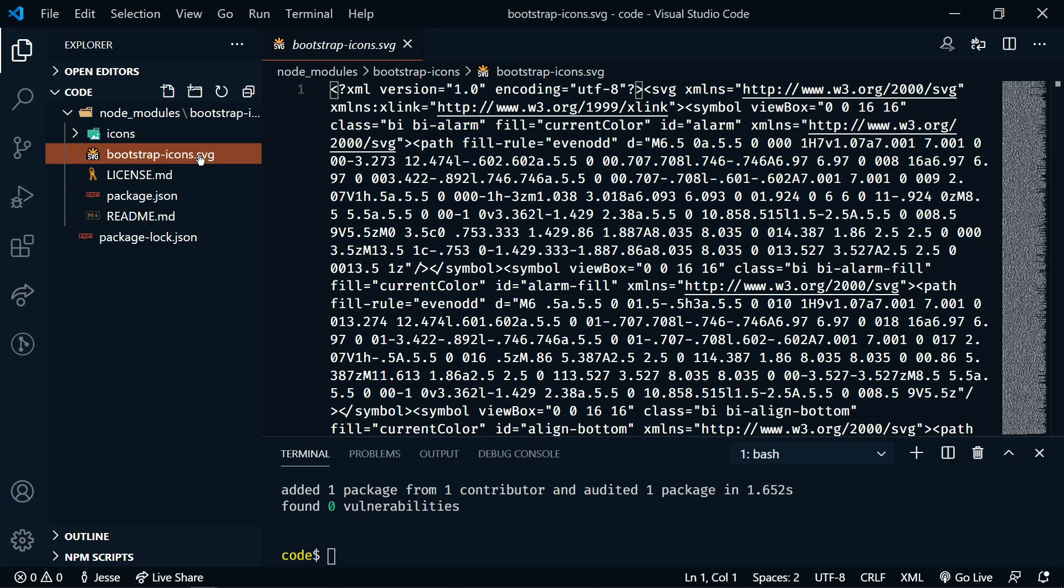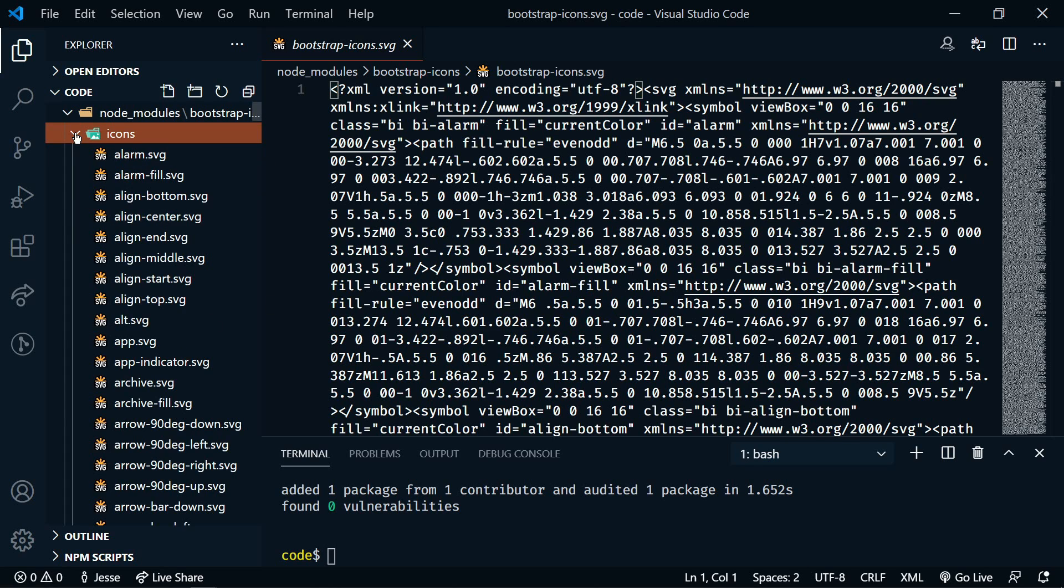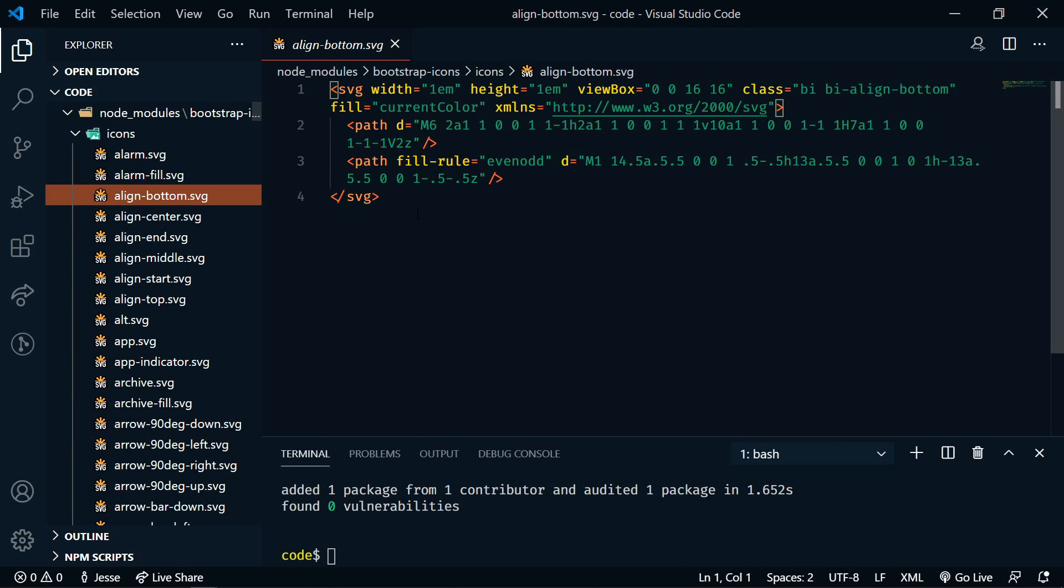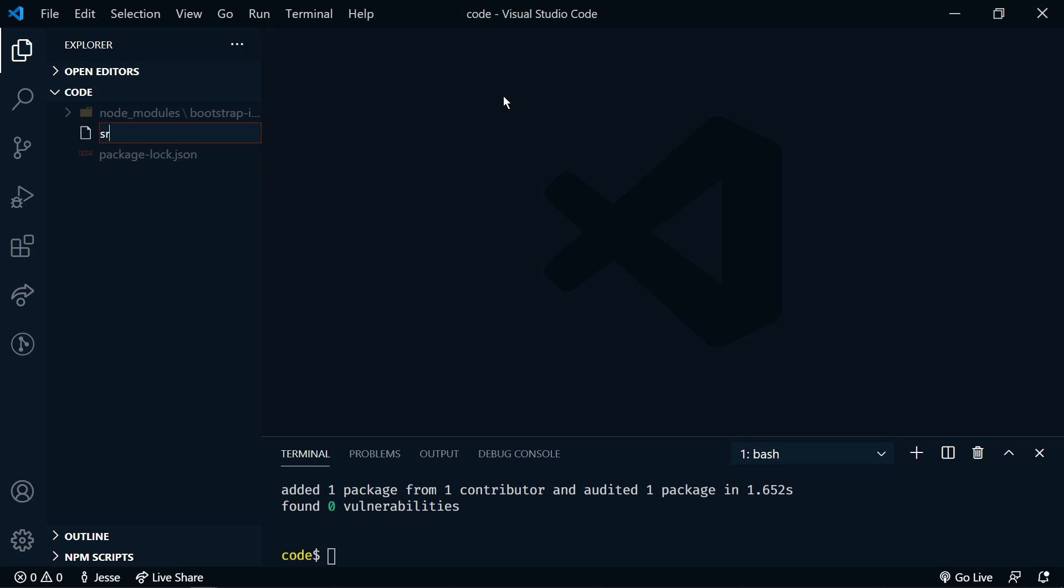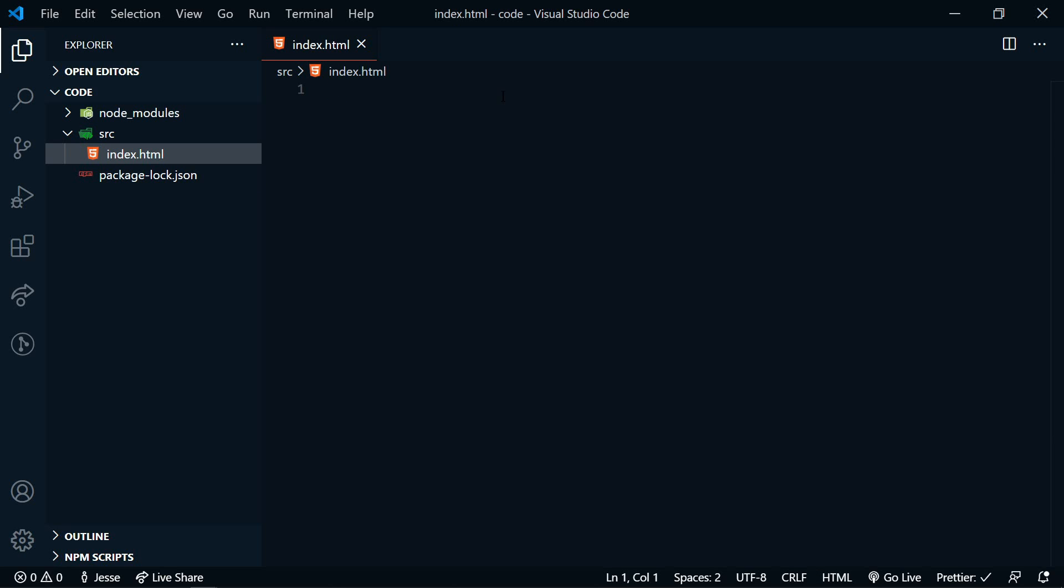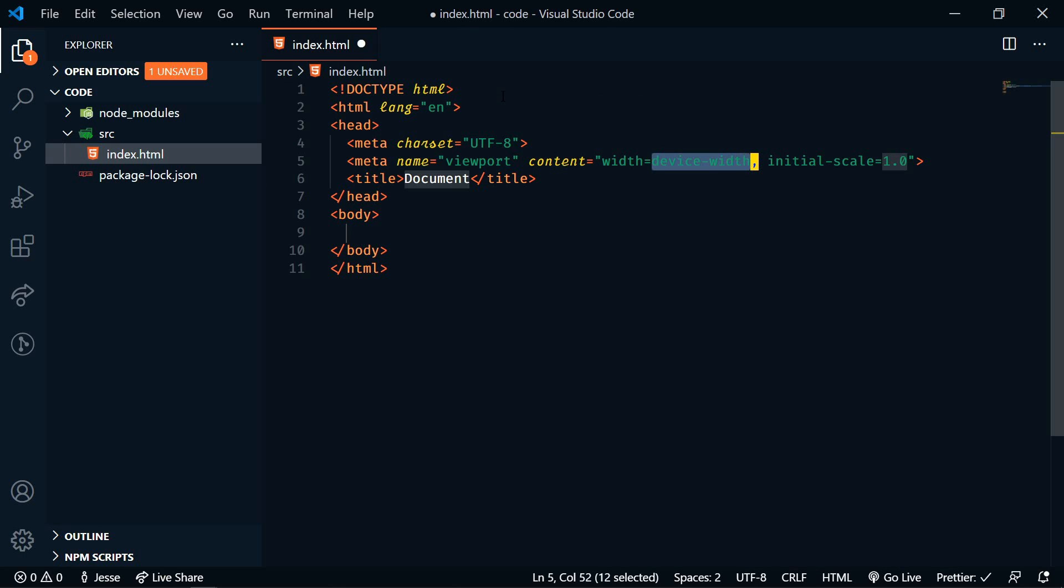That's just going to download all the icons. So we have our node modules folder. Within that we have a sprite, which is basically a file with all of the icons in it, and then we have all of the individual icons. Each of these are just SVGs. So how can we use these? Well, I'm going to create a source folder here and then an index.html file.